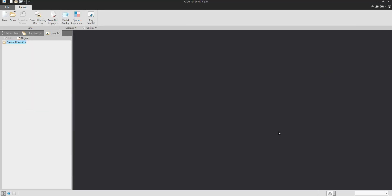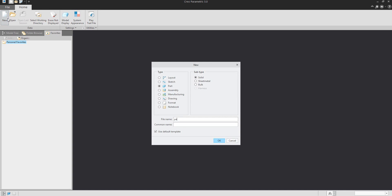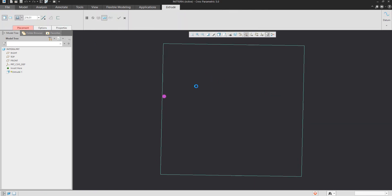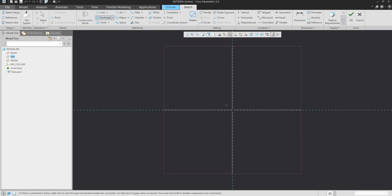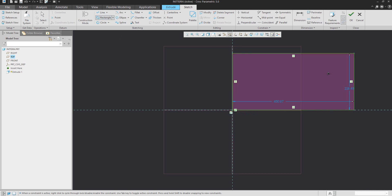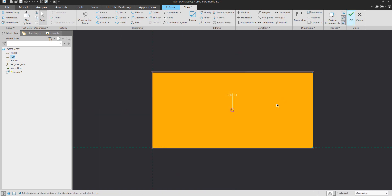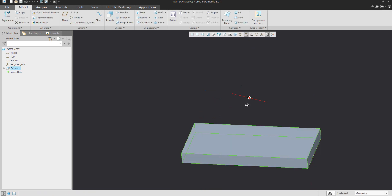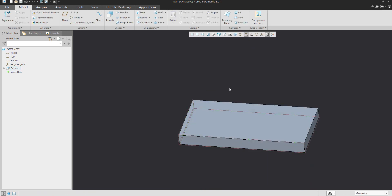Hi folks, would you like to understand the dimension pattern? Here is the quick video tutorial. We will start from scratch and we will create a new 3D model with a base shape, and our base shape will be based on a base rectangle. I'd like to show you how to pattern and how to use the dimension pattern.